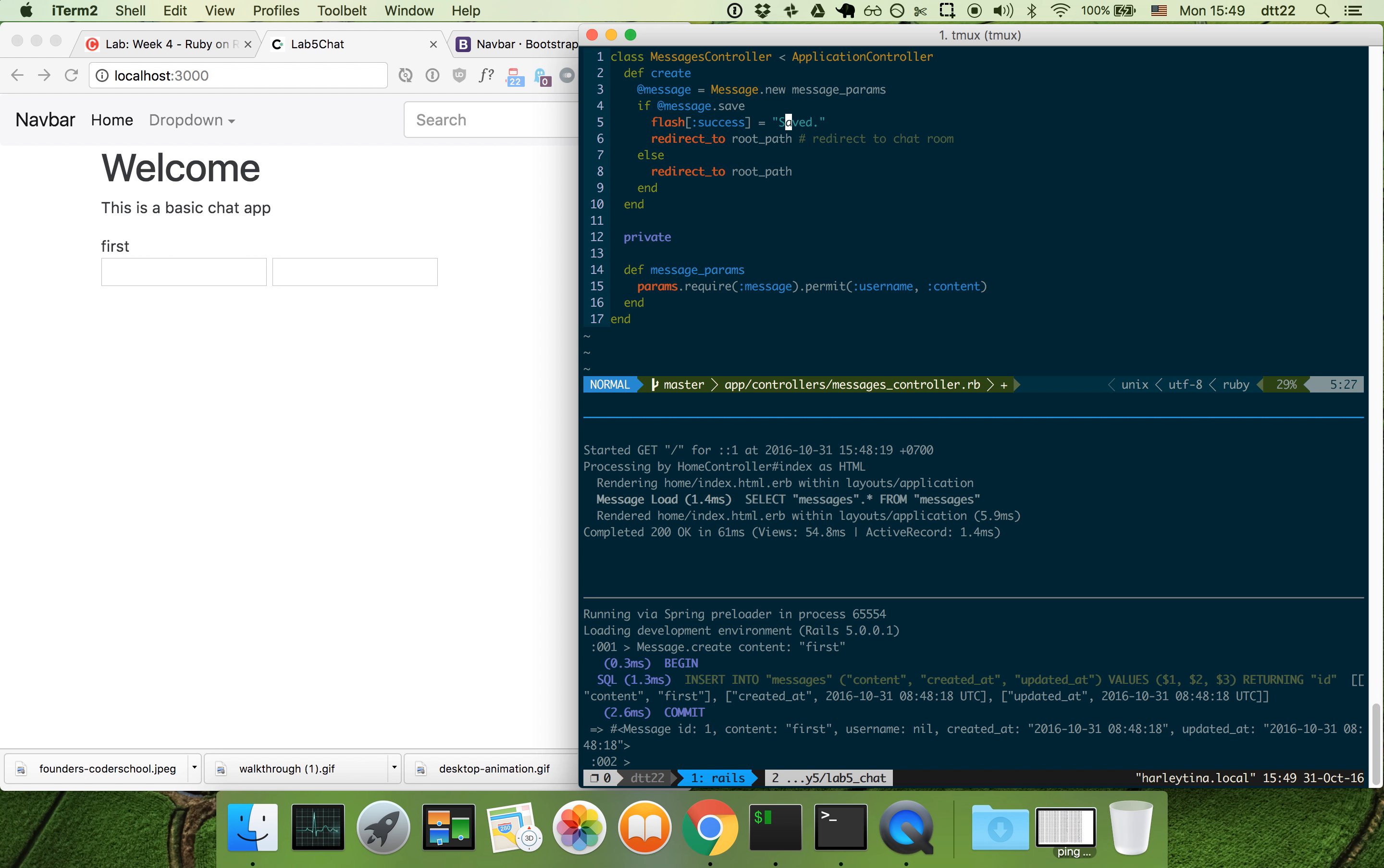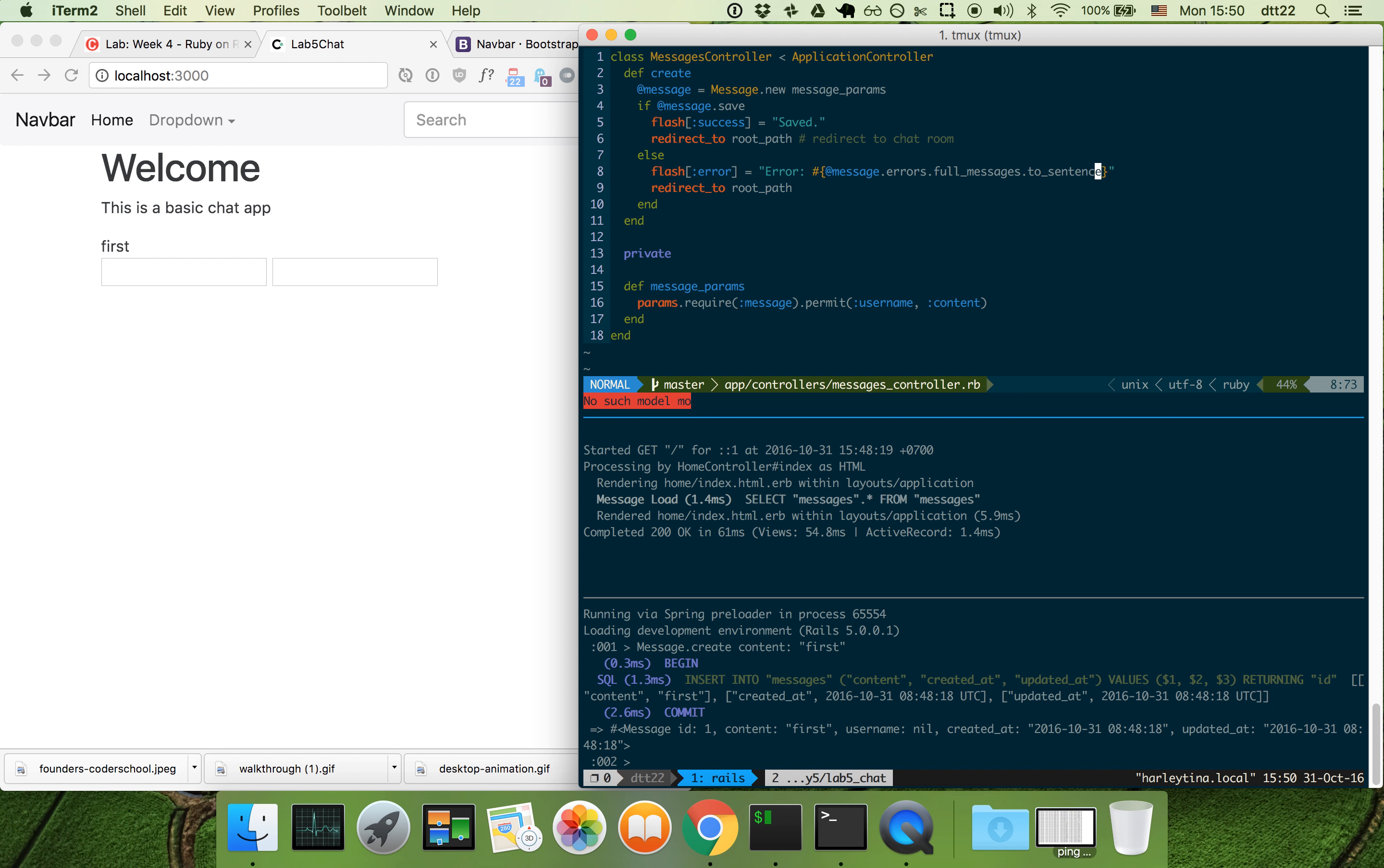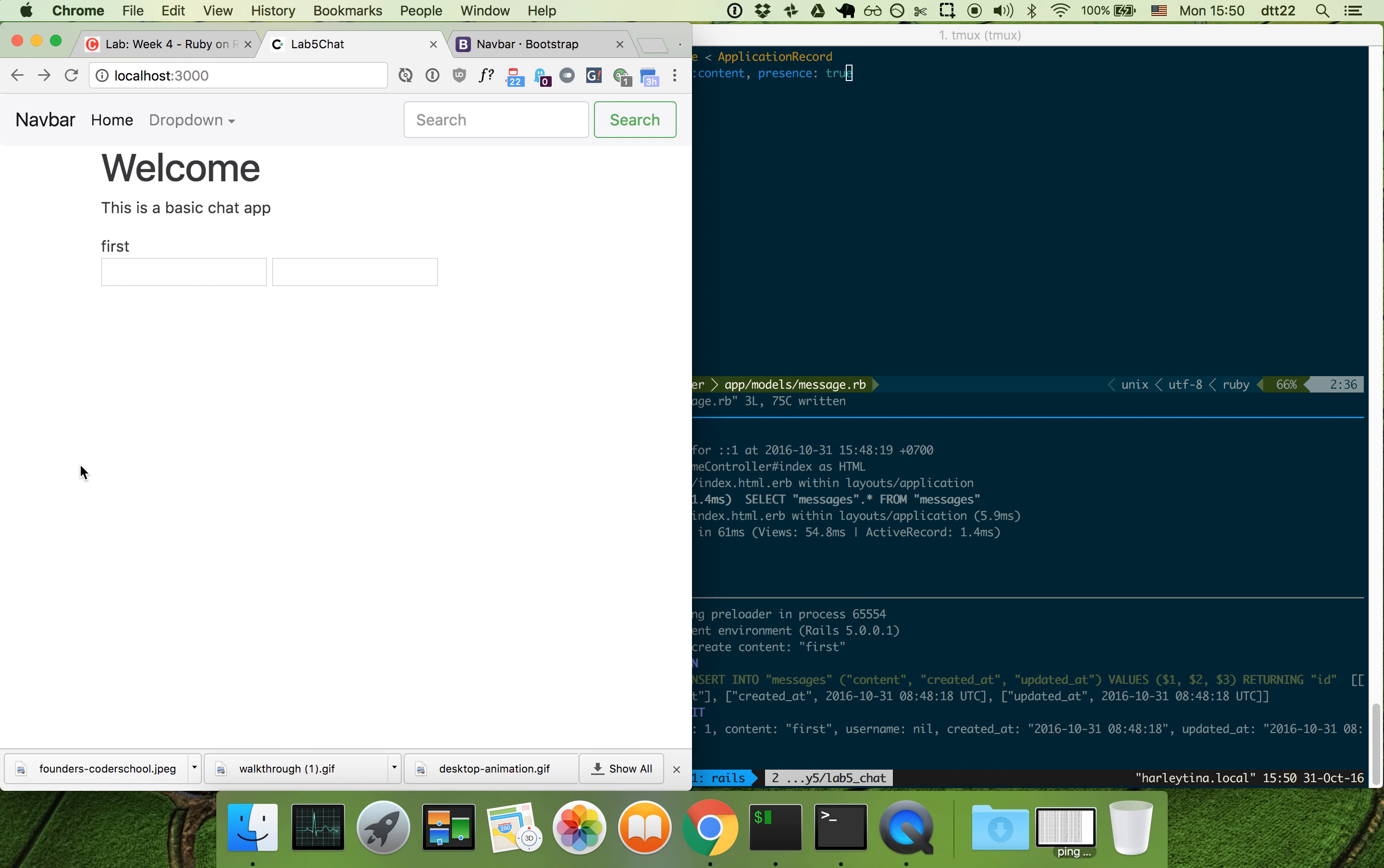Let's add some validation to the message here. Validate content. I think that should be enough.